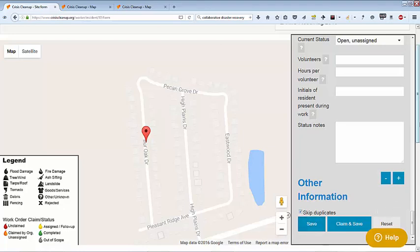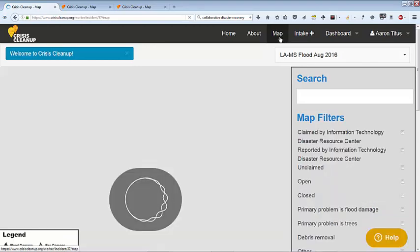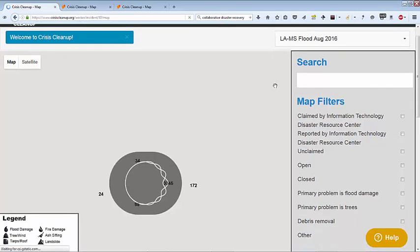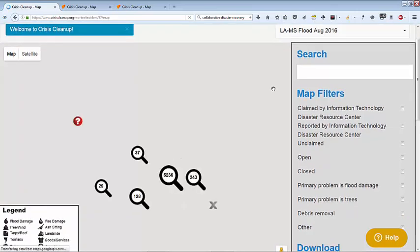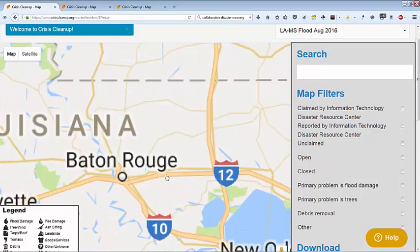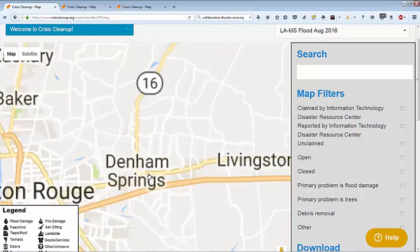Next, scroll to the top of the page and click map. This is the map. Magnifying glasses with numbers indicate a high concentration of cases. Click on a magnifying glass to zoom in. Keep doing this until you can see individual icons.